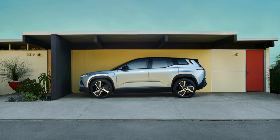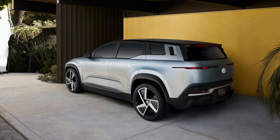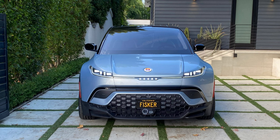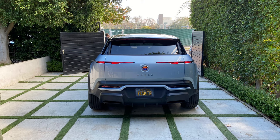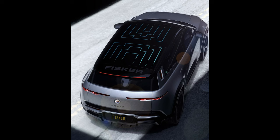I've been following the Fisker Ocean since it was a concept car a few years ago. Now that it has become reality, I put in a reservation on February 18th of this year.